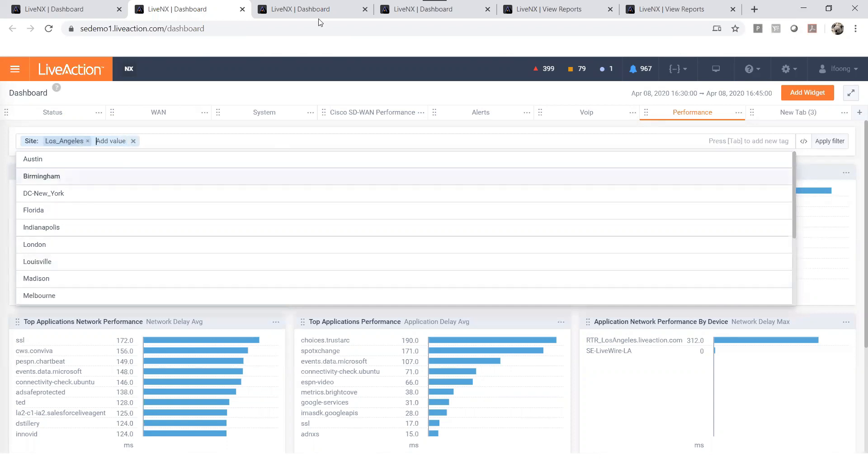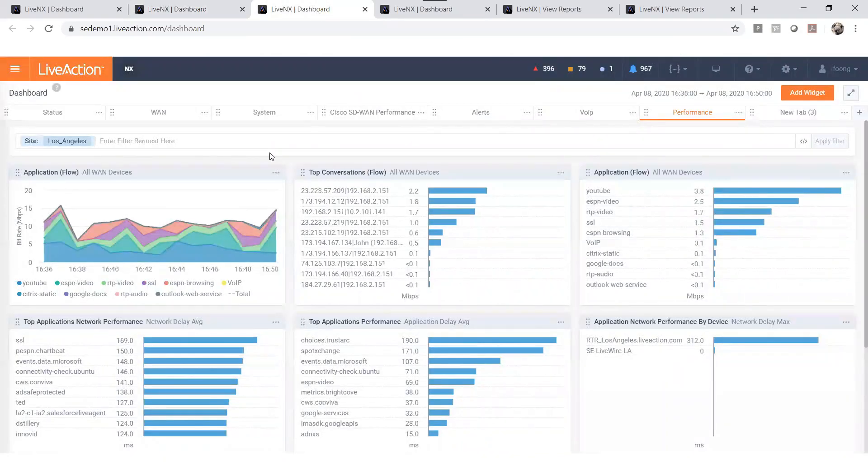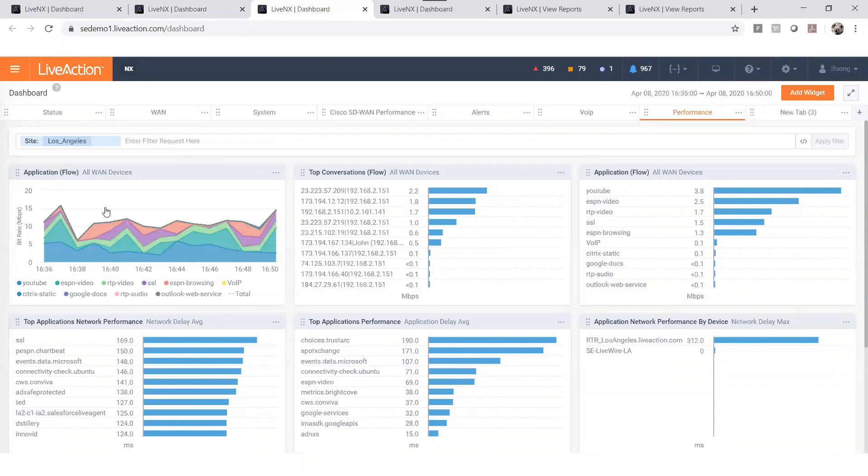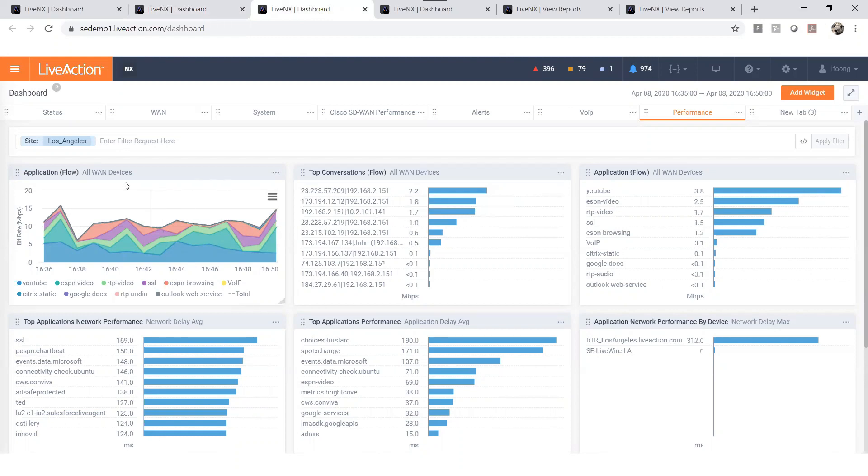Once you've applied the filter, all the reading or data on each widget will update accordingly based on your search criteria. Now you can see this dashboard become a Los Angeles dashboard showing only information relating to LA.